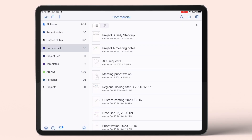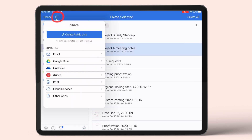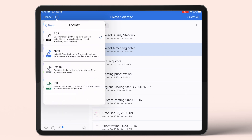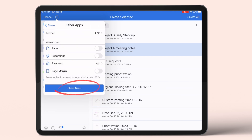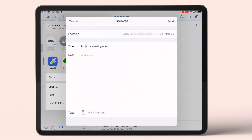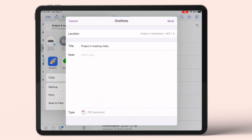The first way is to export the note pages as a PDF directly into OneNote. Select Share from the main screen, select the note you want to export, click the Share button and select Other Apps. For format, I generally choose PDF, but you can choose an image file like JPEG or PNG as well. Let's keep the PDF format and click on the share icon again. Then swipe through the different apps and choose OneNote. Select the location in OneNote where we want to save the PDF note, rename the note page, add a note if you like, and send.